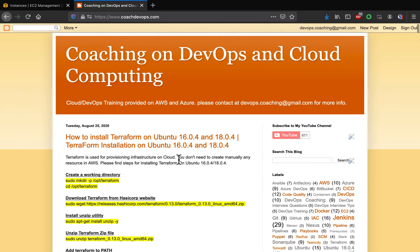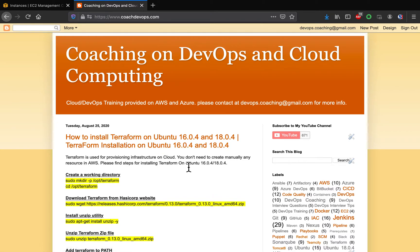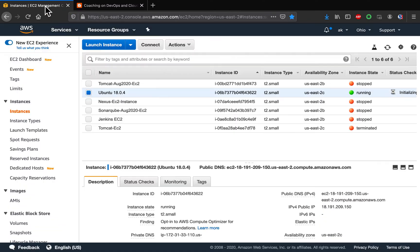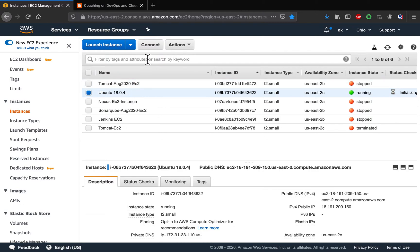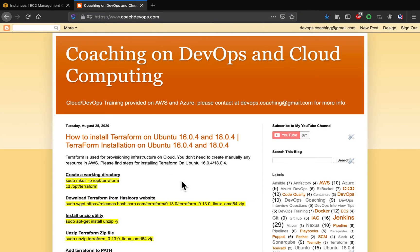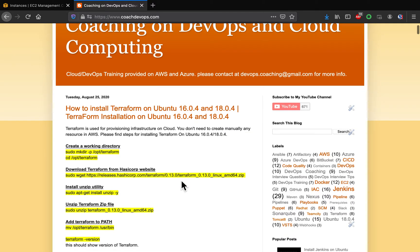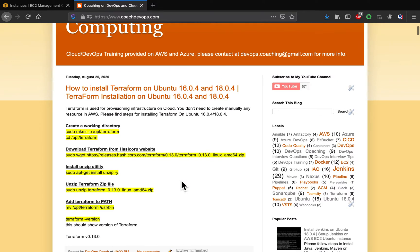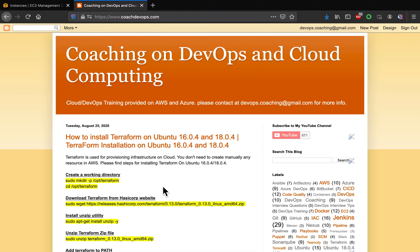This is my website coachdevops.com where I have all the steps documented. I will also post the link right below the video. I already have Ubuntu 18.04 - this is a new instance which does not have anything installed. This is where I'm going to install Terraform. Let's get started.